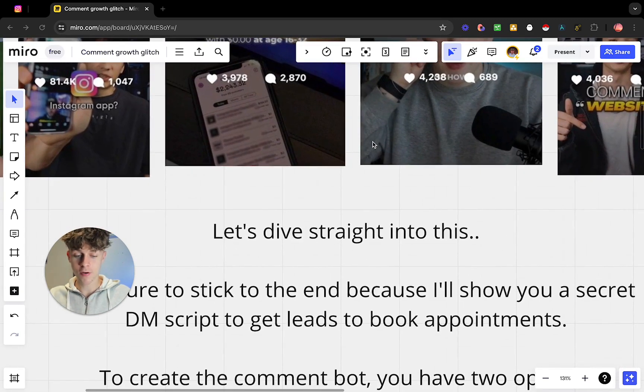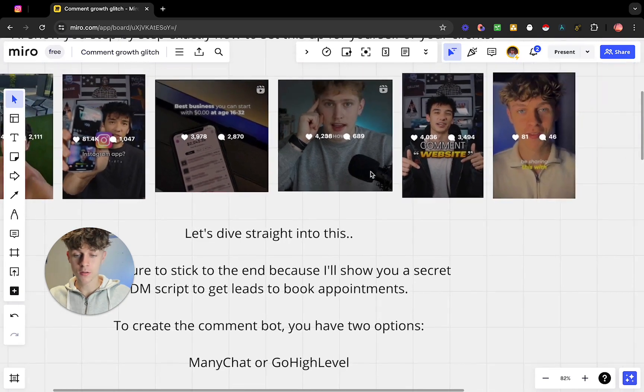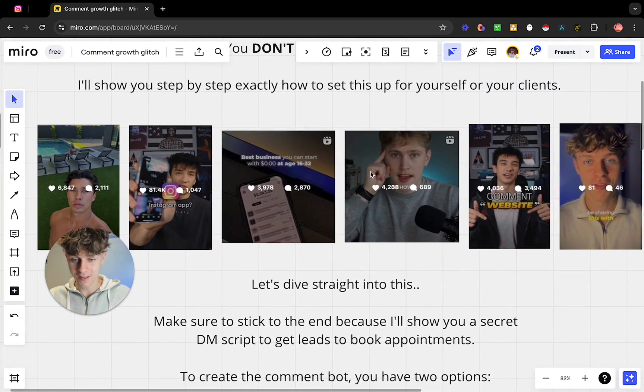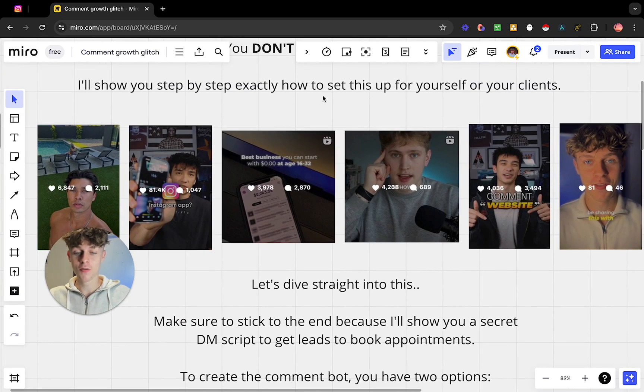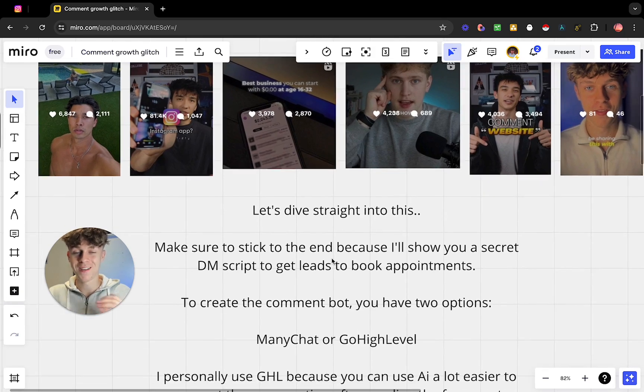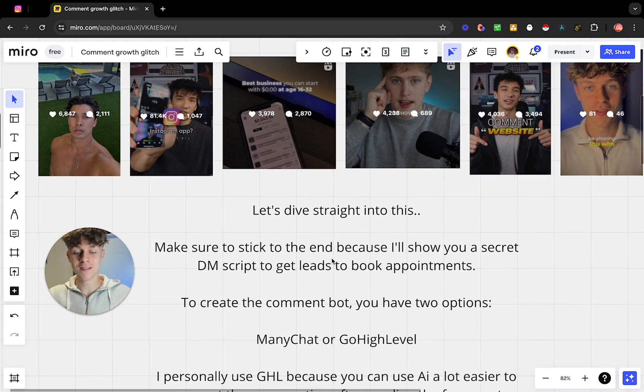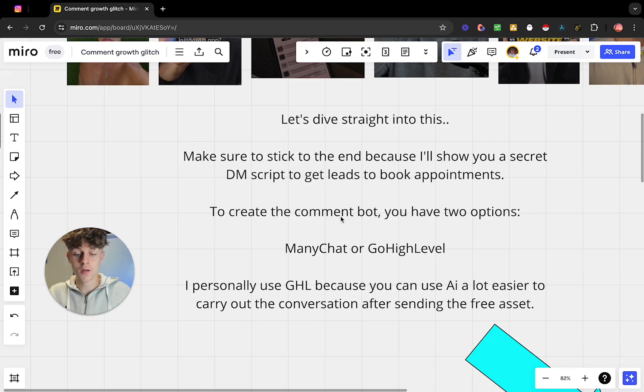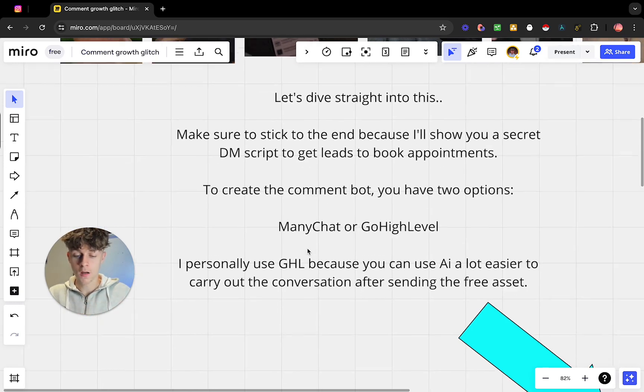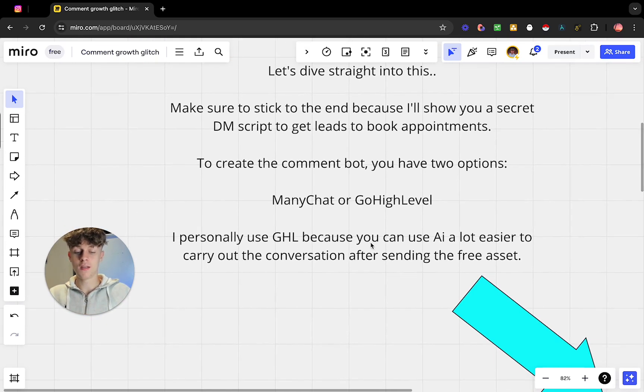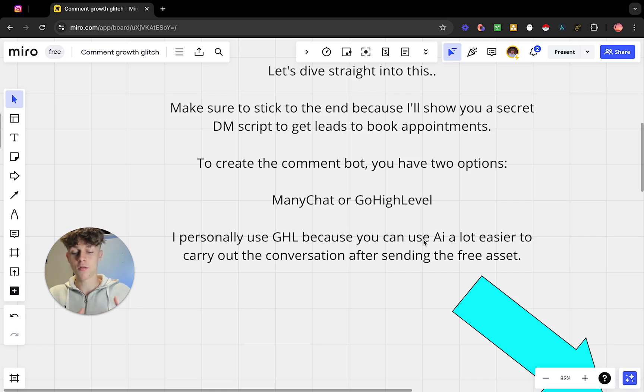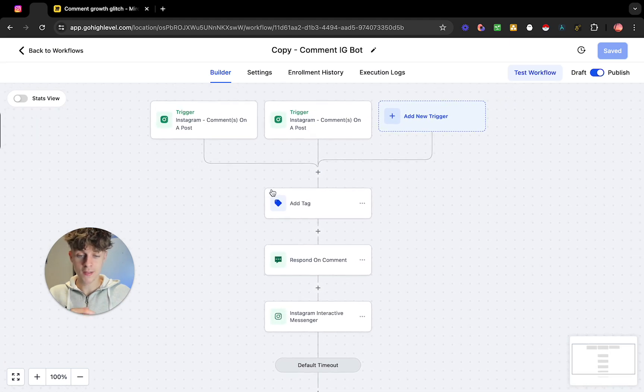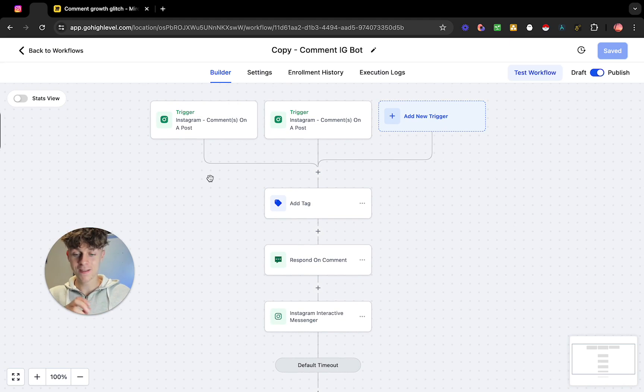Let's dive straight into this. I'm going to be showing you step by step - you won't find an easier video on this on the entire internet, I guarantee it. So you can do this for yourself or you could even sell this to clients. Just make sure you stick to the end though because I'm going to be giving you my secret DM script to get these leads into actual appointments. So to create the comment bot you literally only have two options - it's really simple - either you use ManyChat or you use GoHighLevel. I personally use GoHighLevel and the reason is because you can use AI after you send them the free asset to carry out the conversation and just book appointments.